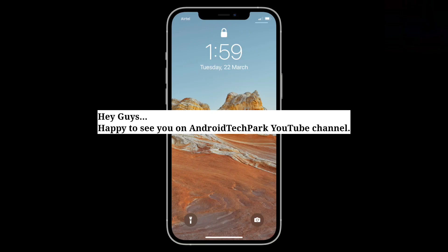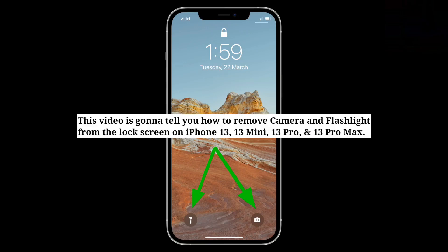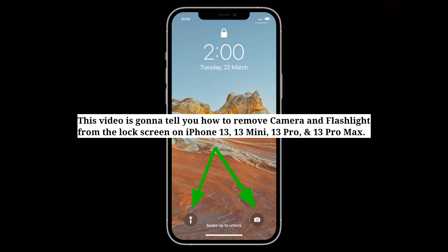Hey guys, happy to see you on Android Tech Park. This video is gonna tell you how to remove camera and flashlight from the lock screen on iPhone 13, 13 mini, 13 pro, and 13 pro max.